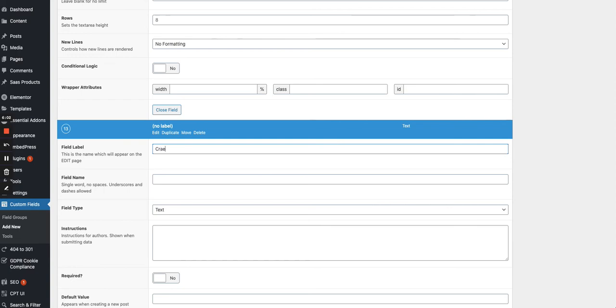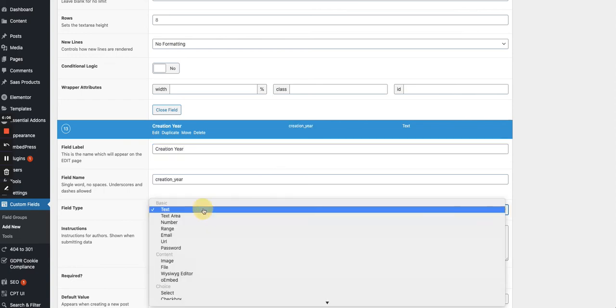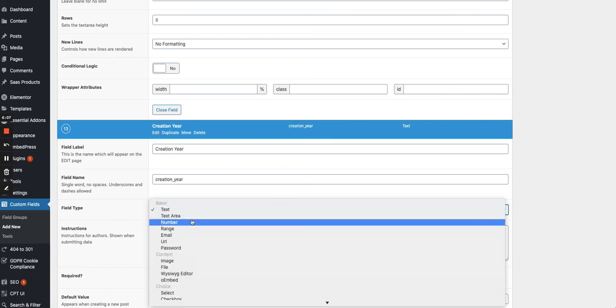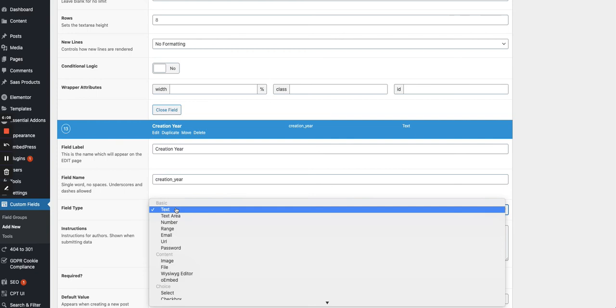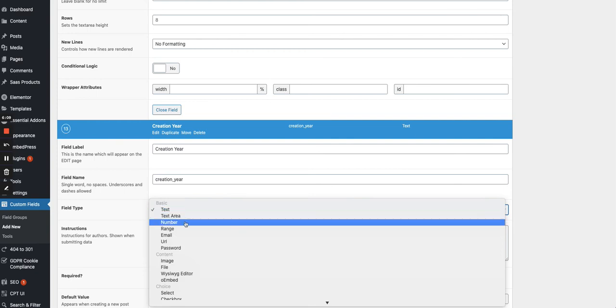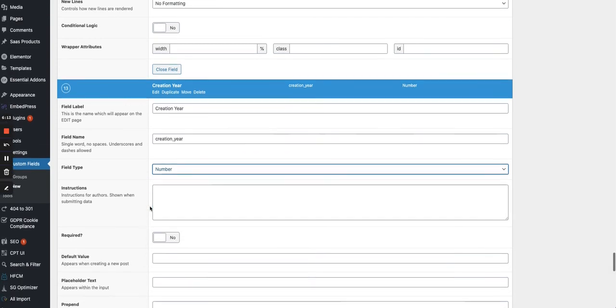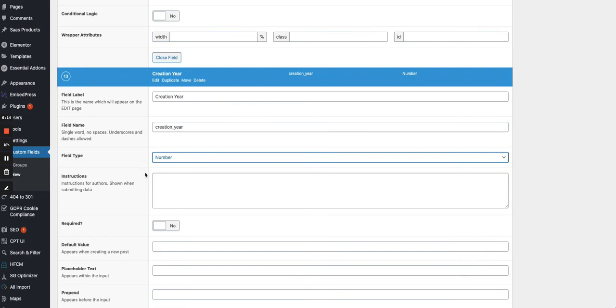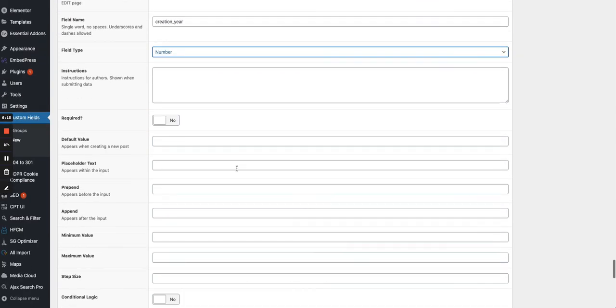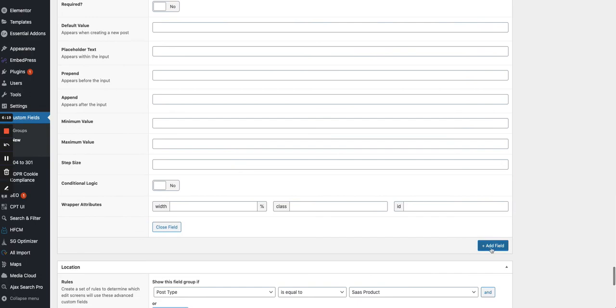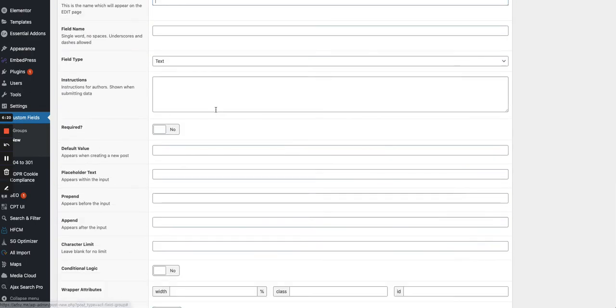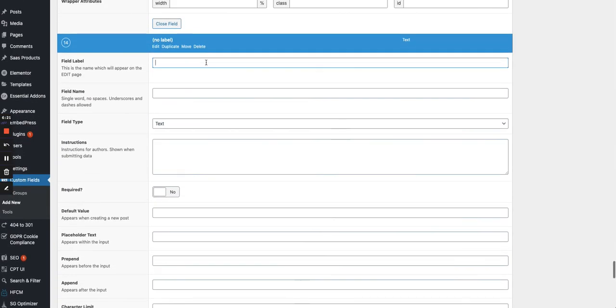Then I have the creation year of the company. And put it as a number or as text, but let's put it as a number. Then you can use it also in search in a slider. Perfect.